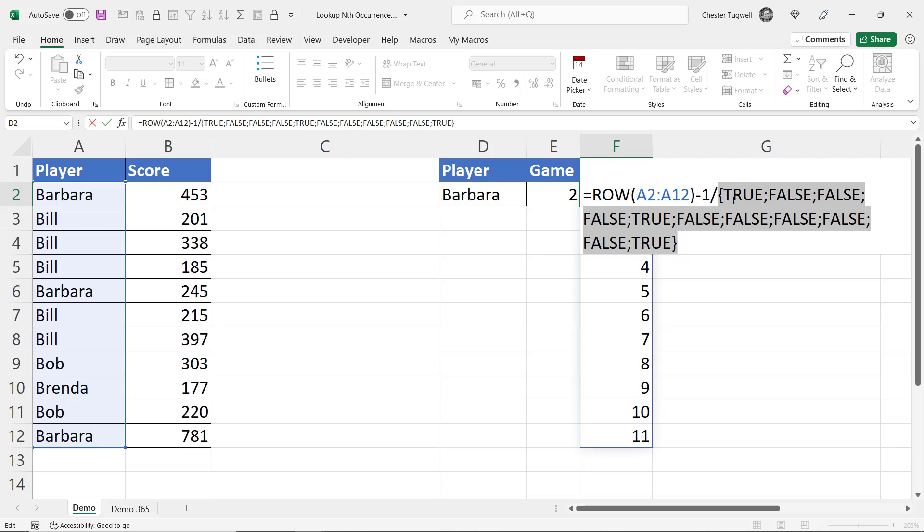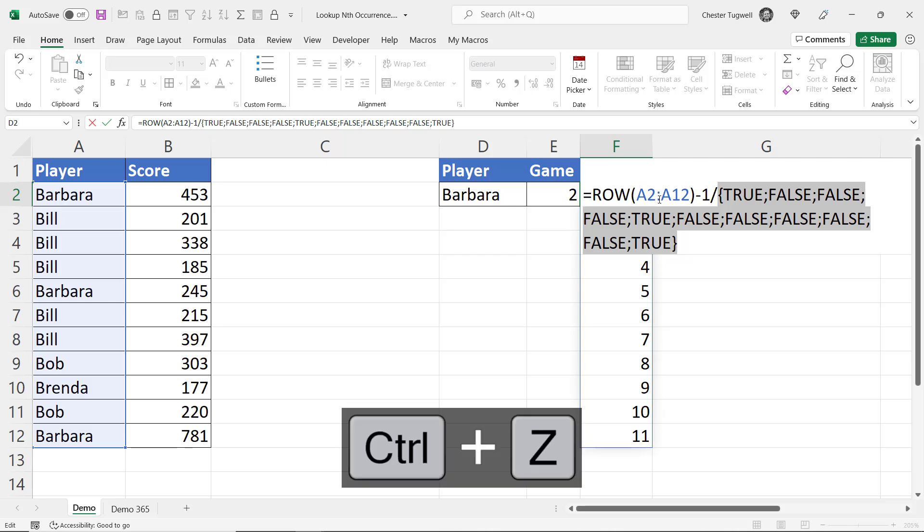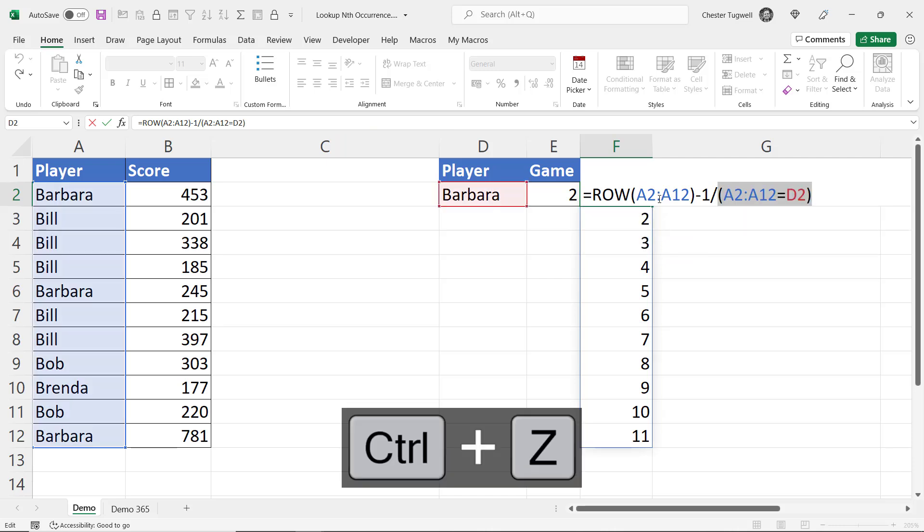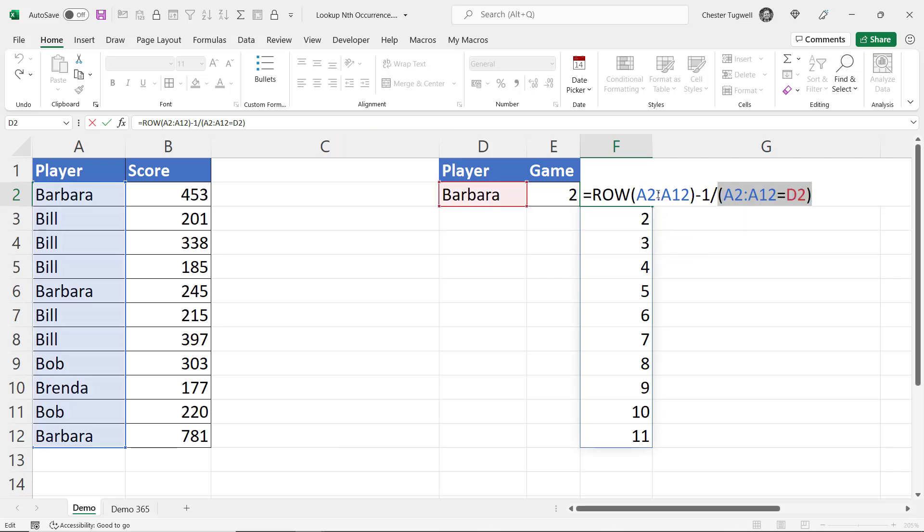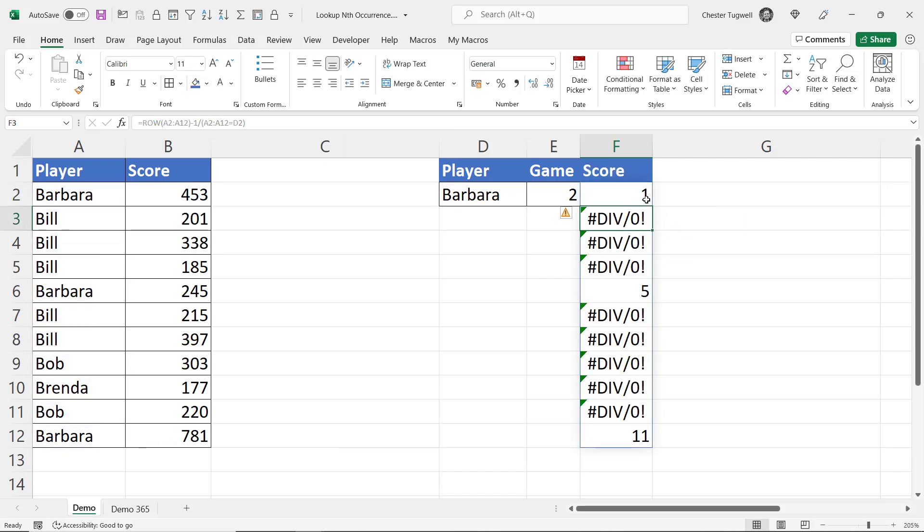Now mathematically true is a 1 and false is a 0 and when I divide by 0 I will get an error. So I'll just undo the F9 trick and press enter. You can see I get a number for the rows where Barbara is listed and I get a divide by 0 error where she isn't.